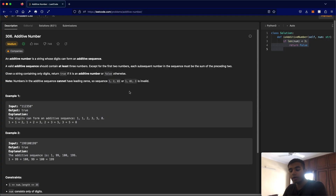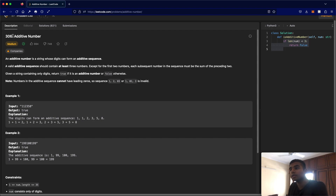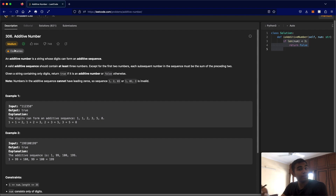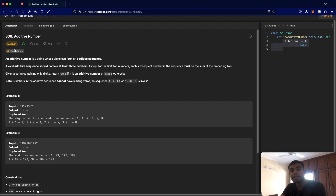Hello everyone and welcome back to another video. Today we're going to be solving the LeetCode question 306, Additive Number. This is a very fun question to solve. Let's go over what the question is and then I'll explain how I got the final solution.